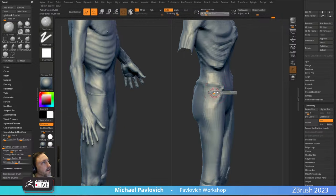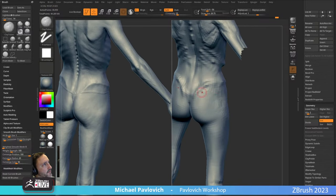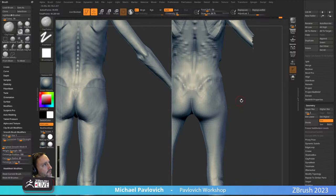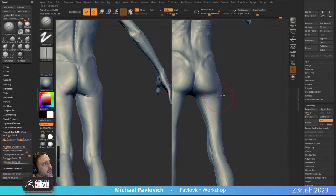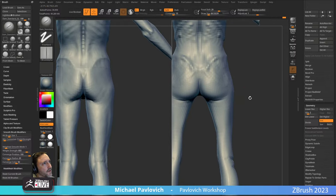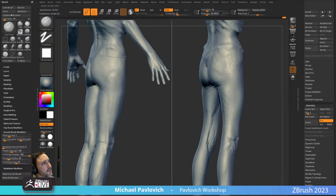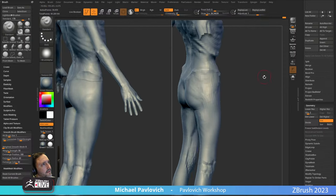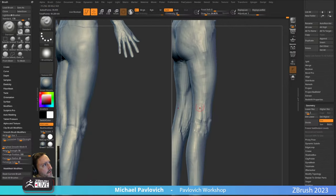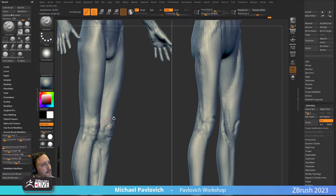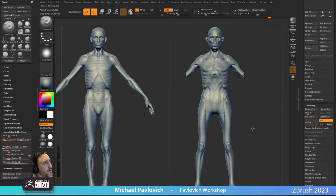Let's go ahead and use Clay Tubes or Clay Buildup to fill in this area here. This is where your gluteus medius and gluteus maximus is going to go through and attach — obviously there's not a ton of fat and muscle going through here. Going back to our Dam Standard — dam standard comes with ZBrush, Dam Standard O2 you'll have to get off the internet.